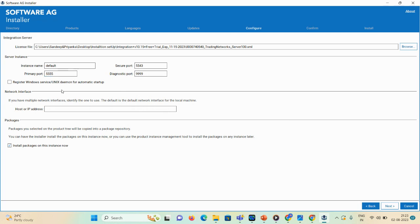Here you can see the instance name. To avoid port conflicts with my existing installation, I'll change the port to 5557, secure port to 5455, and diagnostic port to 9993. If you want to start or stop the server using the Services option, you must select that checkbox.